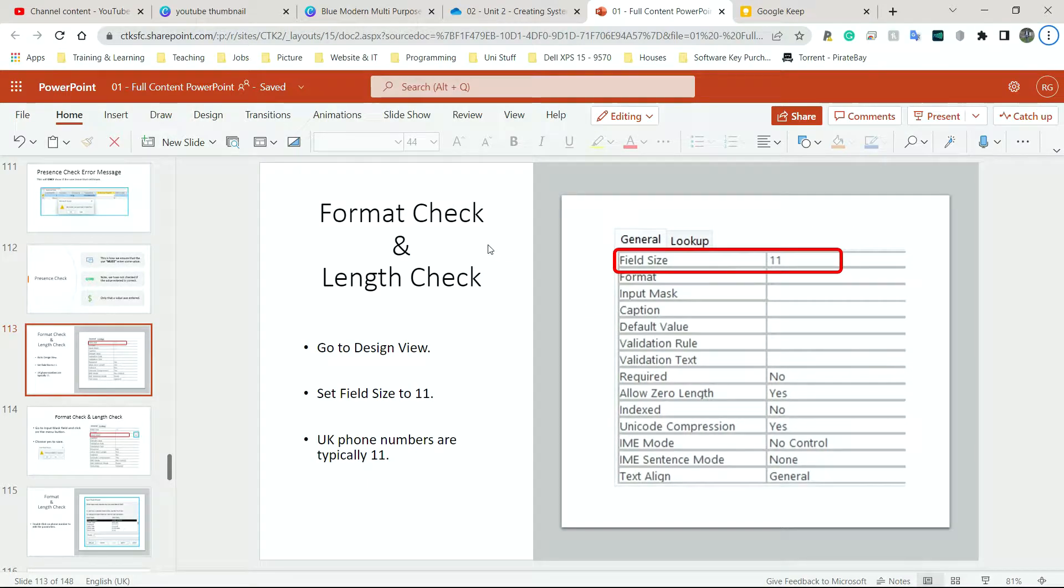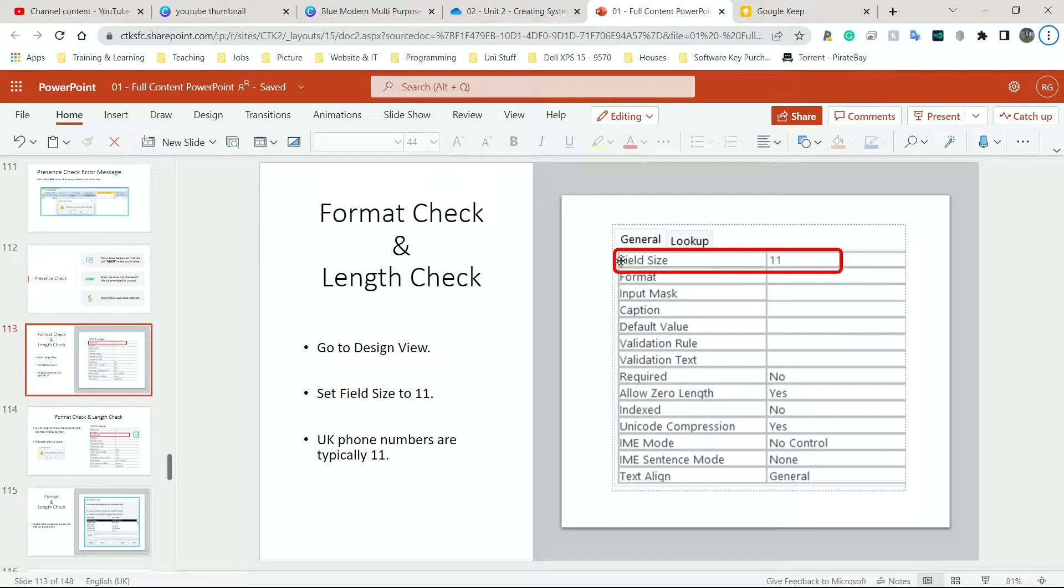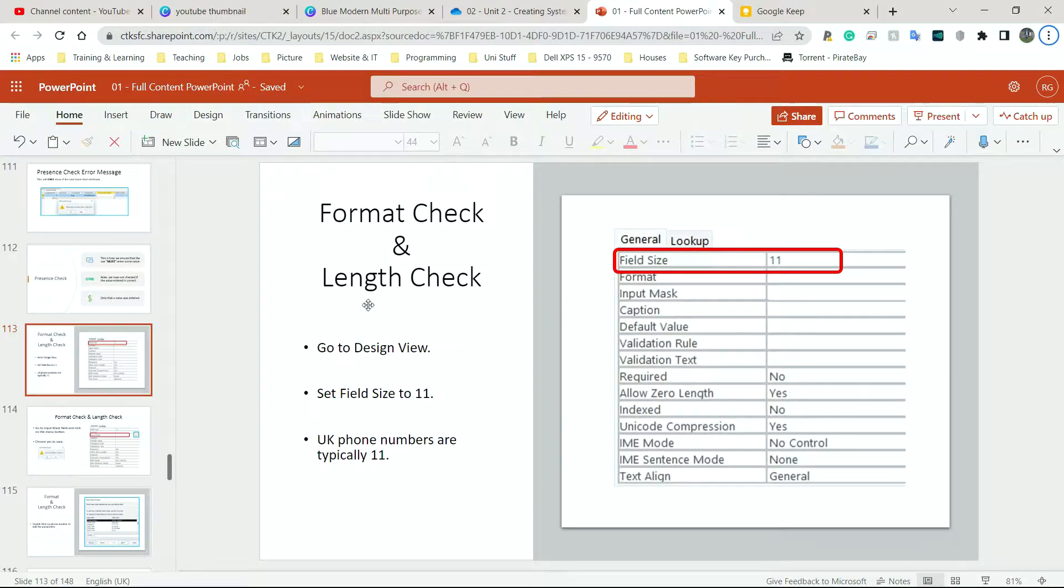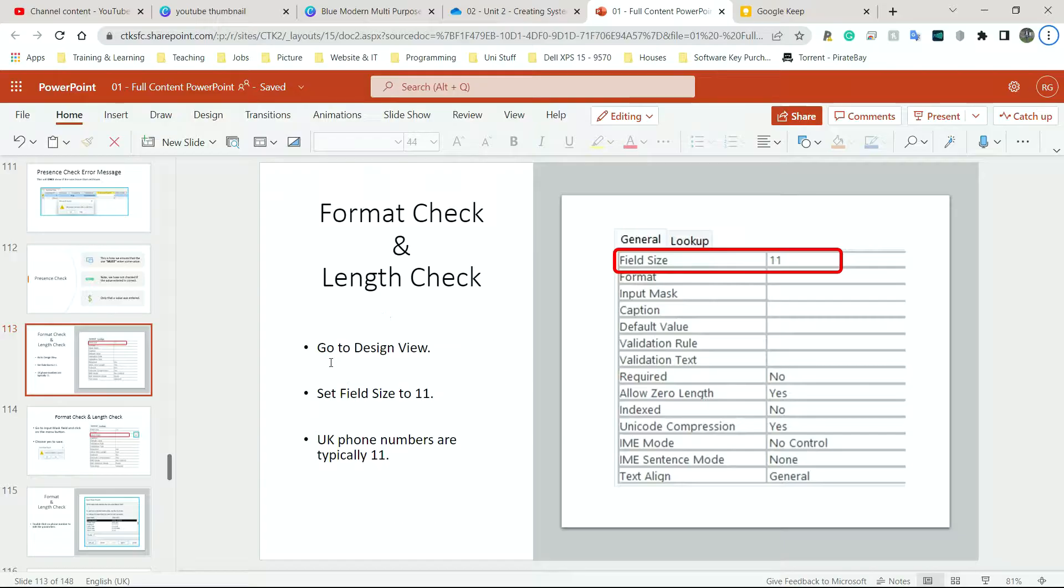So here I've got a combination of format check and length check. What I'm going to do first is show how to do length check because it's very easy. It's probably the easiest one to do on the list.